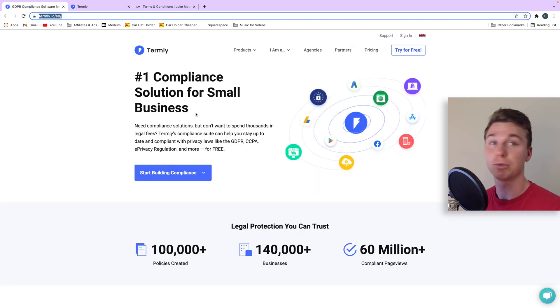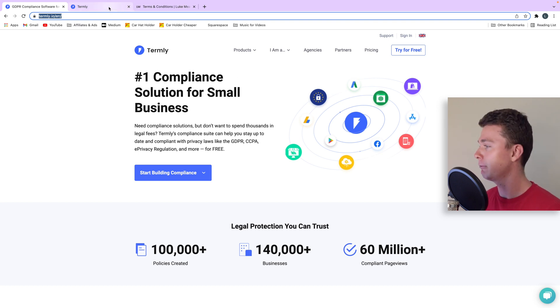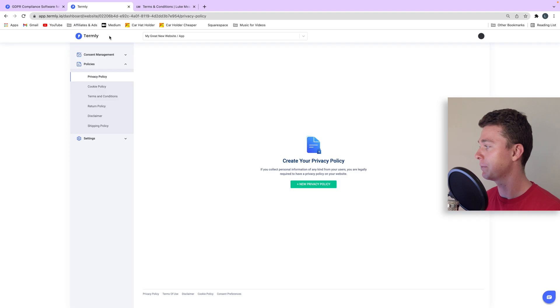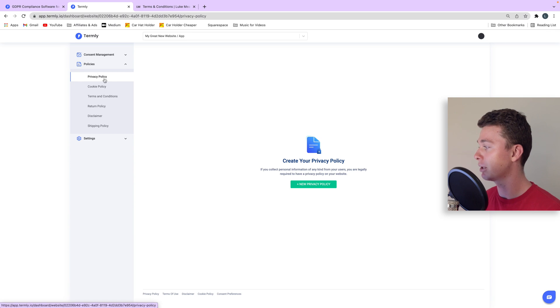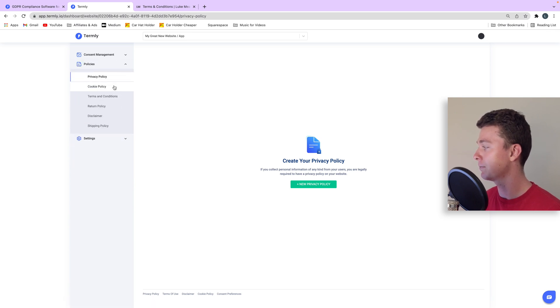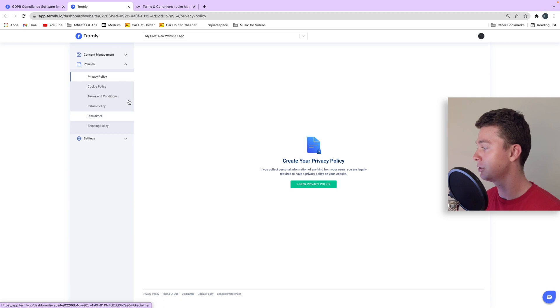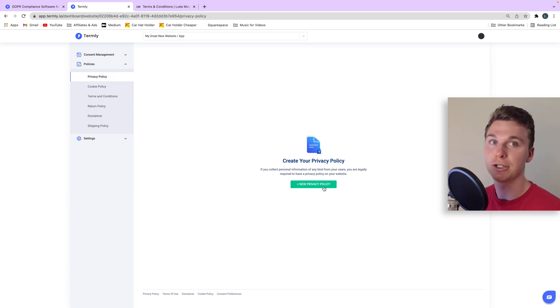It helps you generate privacy policies and any policies for free. The way you do it is you sign up, it's free to join, and you come to this area here where you can have your new project. We're going to find privacy policies. You can also see everything else they do - they've got cookie policies, terms and conditions. In this episode we're going to stick with privacy policies and we're going to hit create new privacy policy.